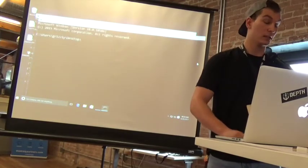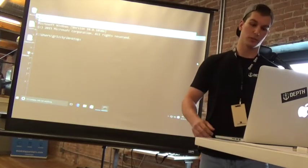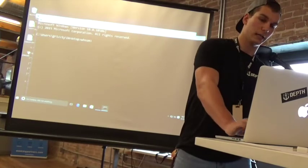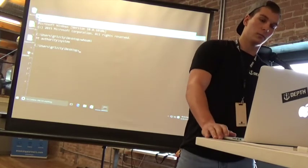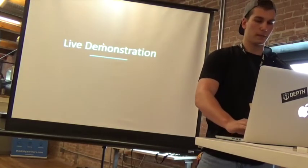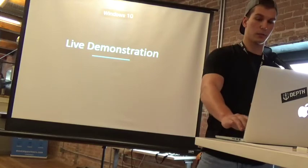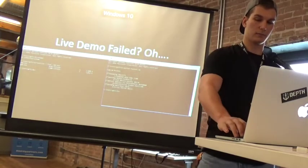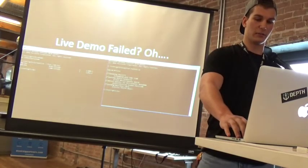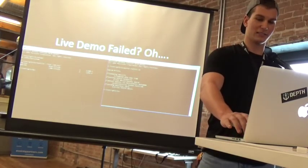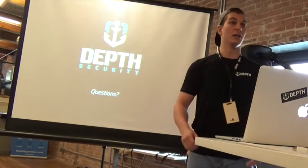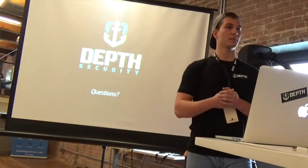If everything worked perfectly — we didn't blue-screen — so if I do a 'who am I' right here, we're running as NT Authority SYSTEM. And that's going to pretty much be it, just in case the live demo failed and we had a blue screen.